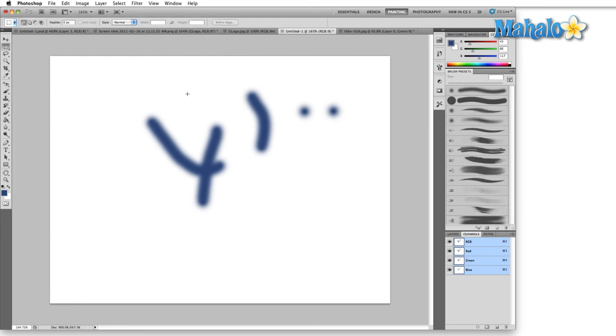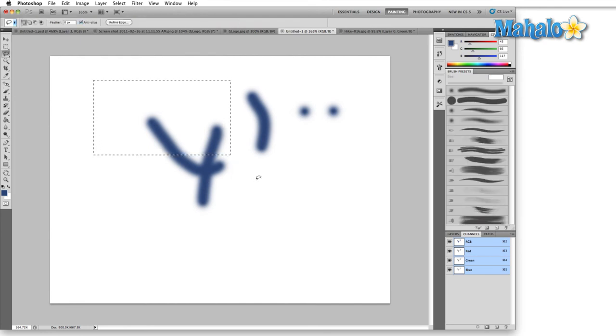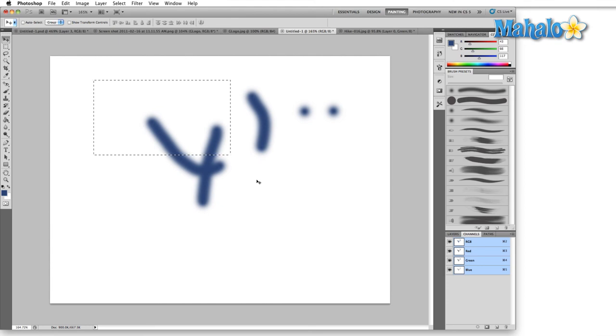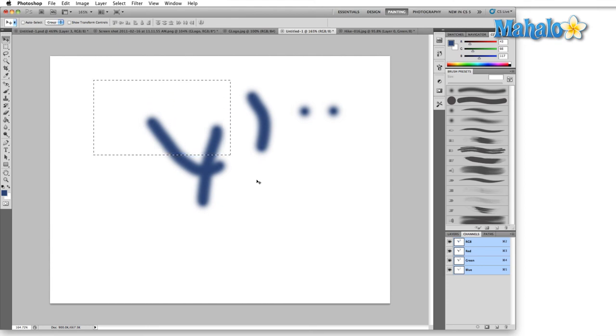If I hit M I know I'm using the marquee tool. Hit L, that's obviously the lasso. V is obviously the move tool. Hand tool. So like I said I prefer the icons here because they're not going to be leaving a mark when I draw and it tells me what tool I'm using.